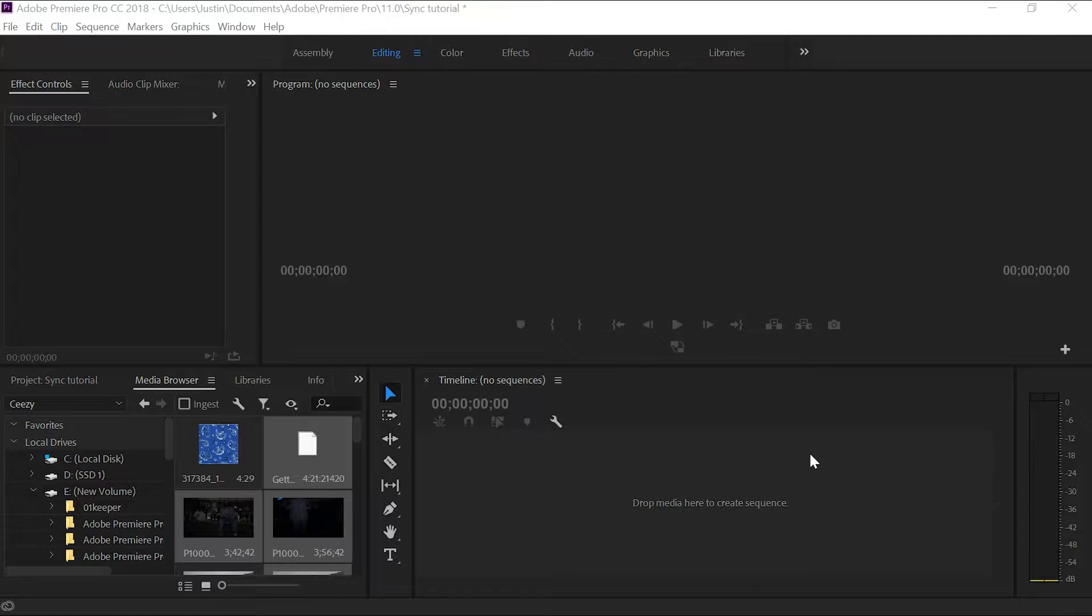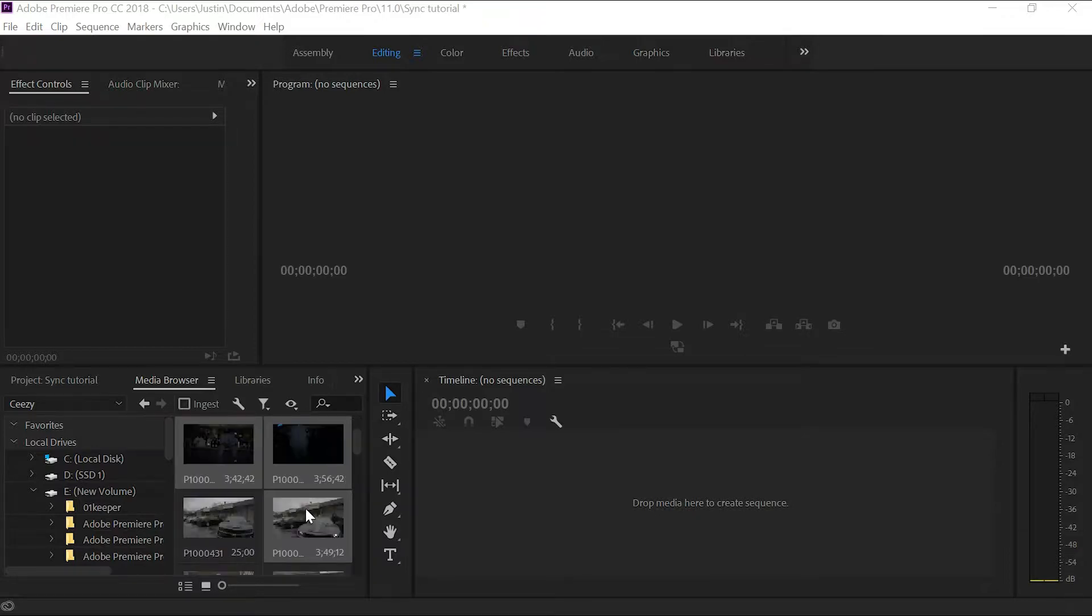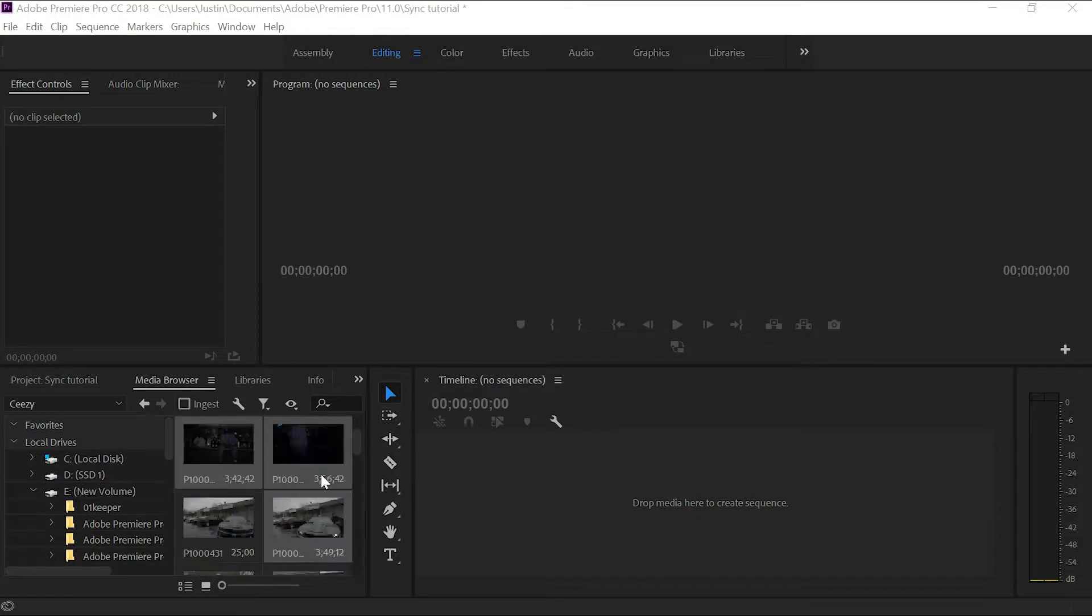First thing you're going to want to do is find your audio track as well as your performance shots and highlight all of those, which I've done here. You can just hold down CTRL and select them. Then you're going to want to grab those and drag them into your project.